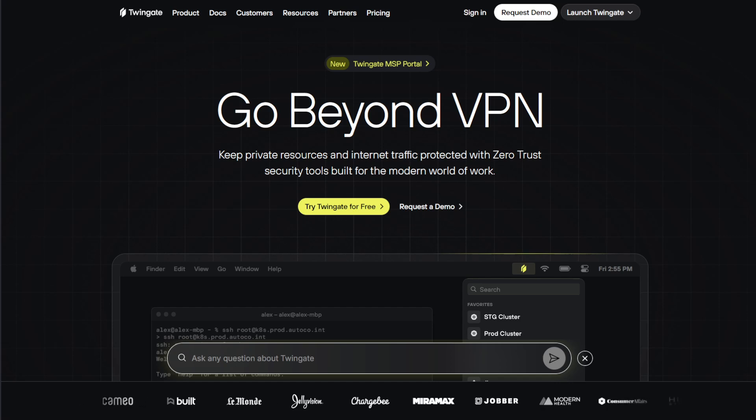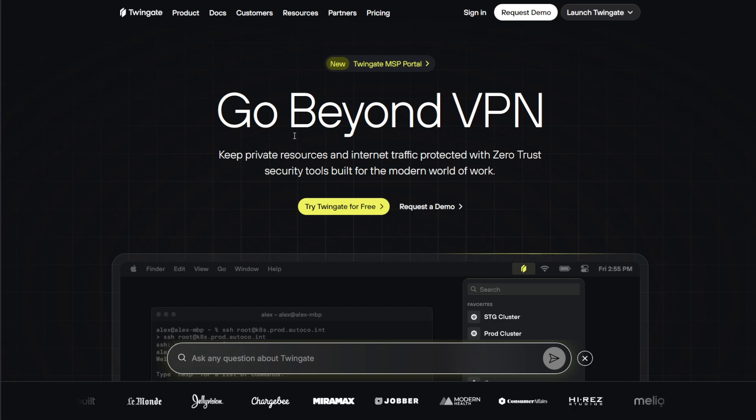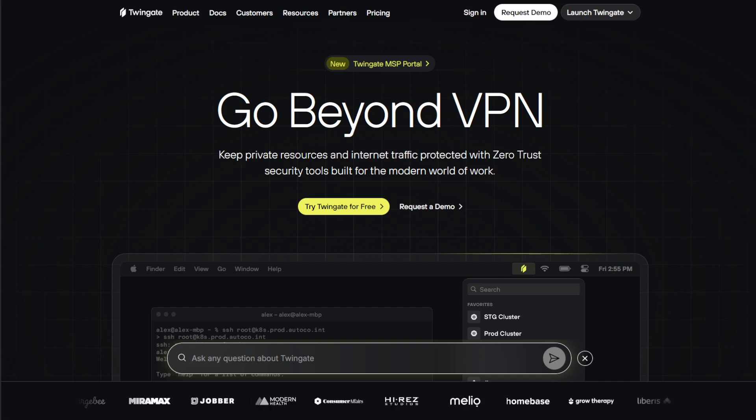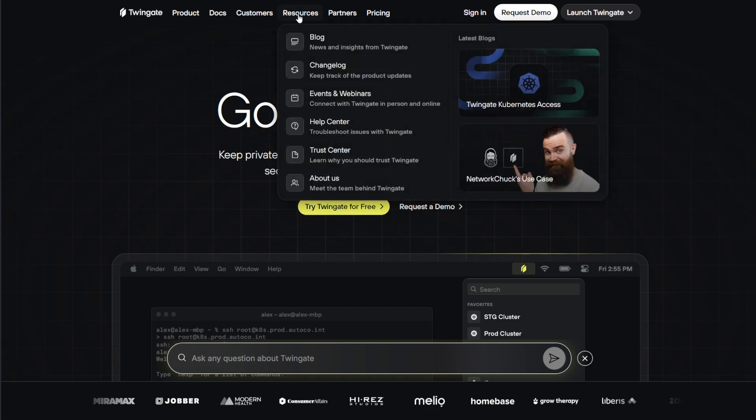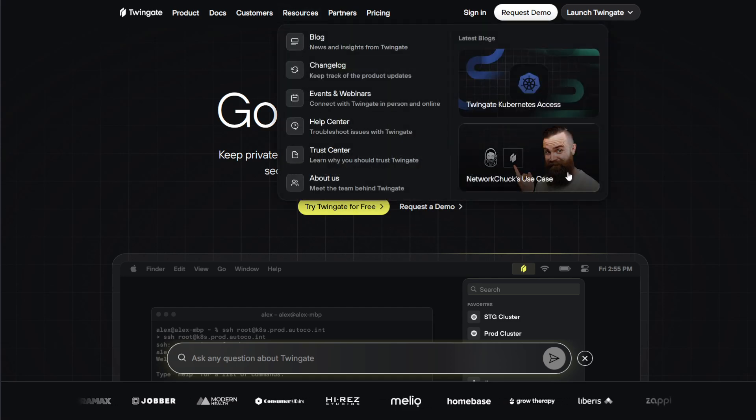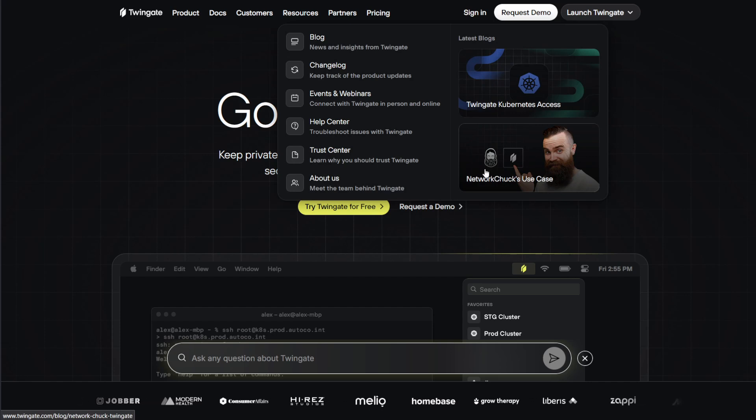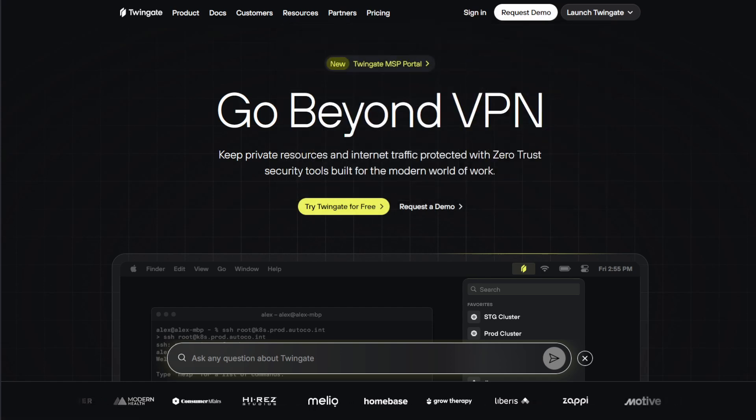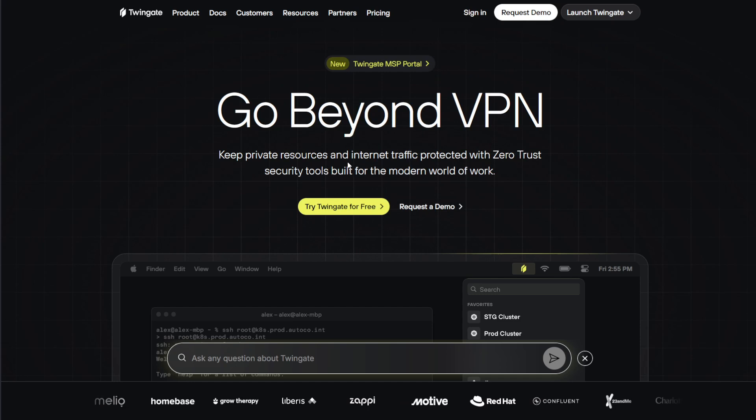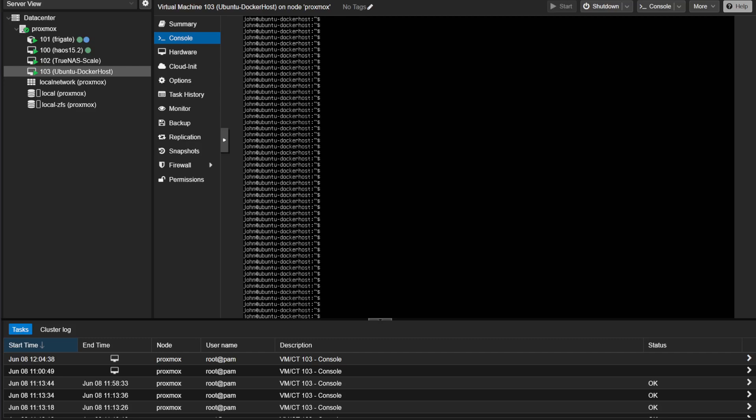Twingate is a bit like a VPN but better, and it's really easy to set up. It's free to use for non-commercial use cases. There are a ton of videos of people using Twingate. For this video I'm not going to explain more about what Twingate is, but just go ahead with the installation.